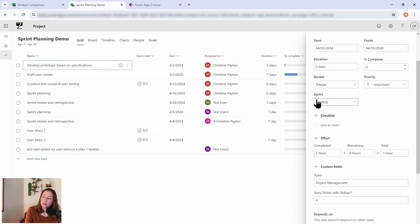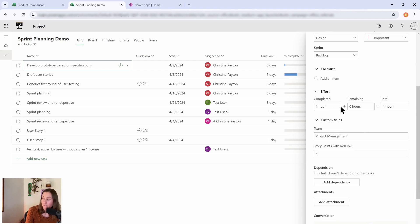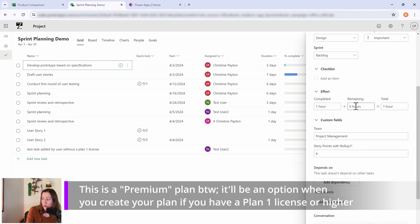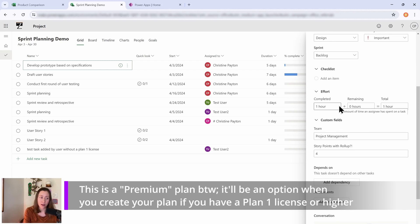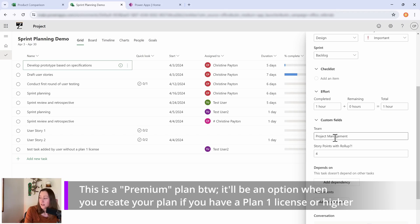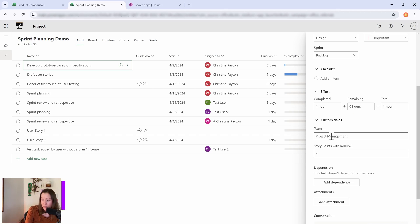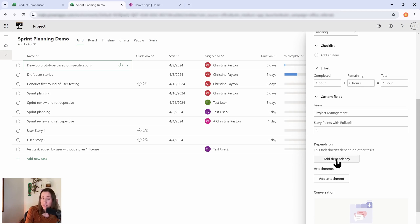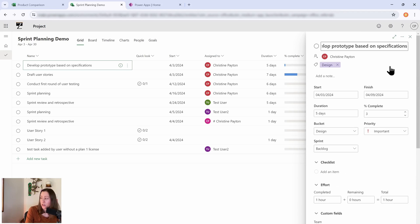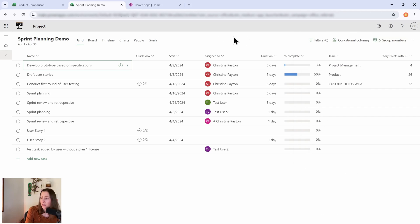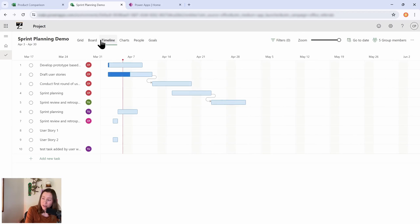Effort, so you can track how many hours something took and how many hours are estimated, how many are remaining in a project. You get custom fields, so I've added these two here. You get dependencies, so these dependencies are going to be what shows up in your Gantt chart, which they call a timeline.